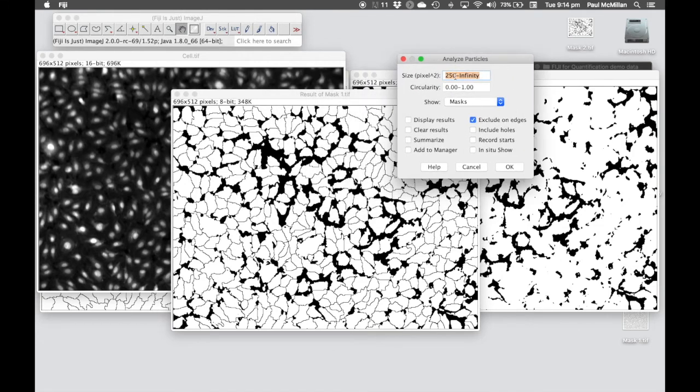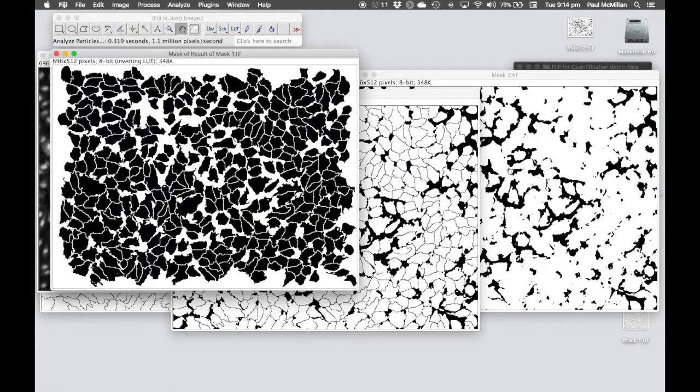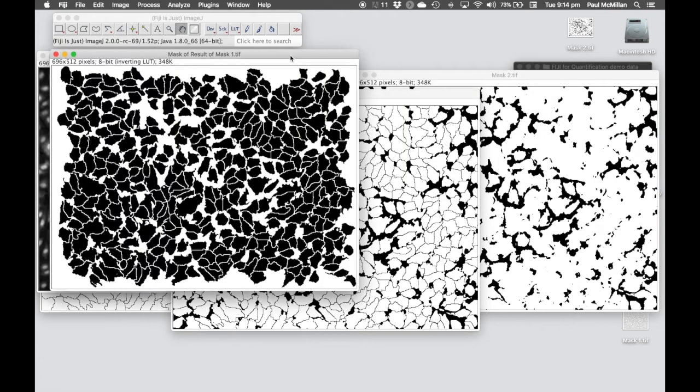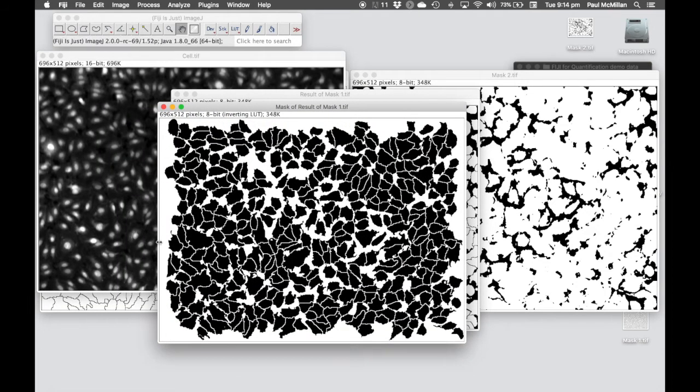In this case, let's filter from anything smaller than 250 pixels squared to infinity. We're going to exclude on edges, we don't want to show any results at this point, we're just filtering it out, and then we're going to create a new mask after this. If we click OK, we can see we've now got rid of anything that's touching the edges, so for our area readouts, we should be fine.